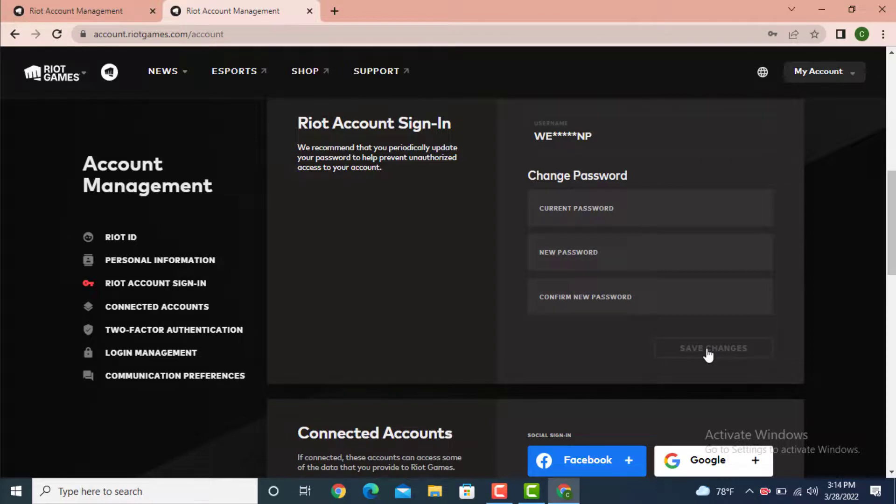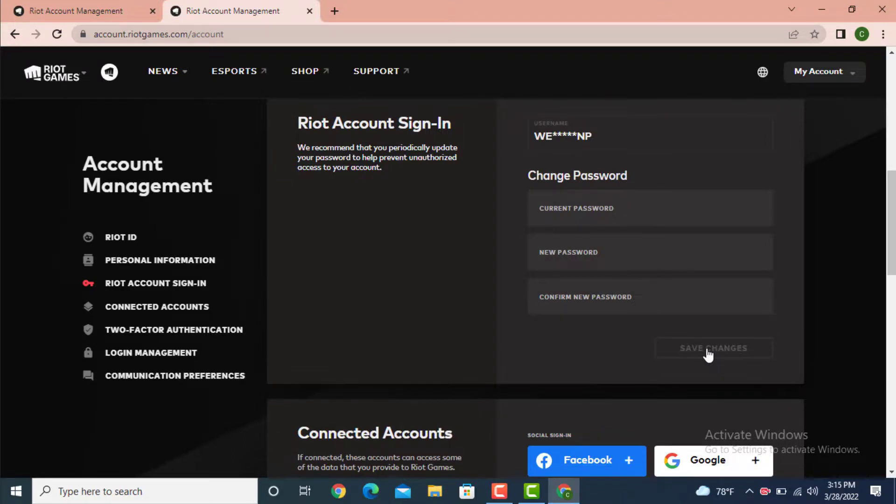This is how you can change your password on League of Legends. I hope the video was helpful. Don't forget to like, share, subscribe, and hit the bell icon so that you never miss an update. Thank you for watching.